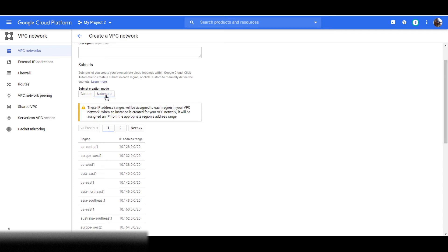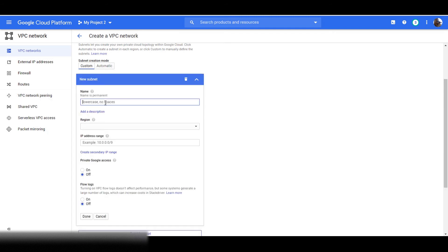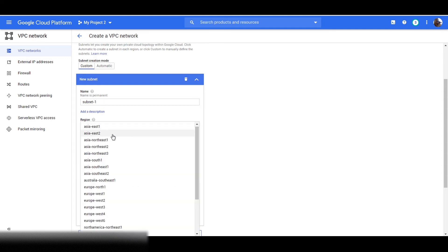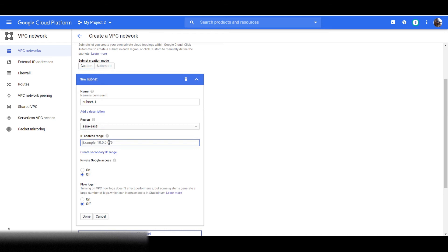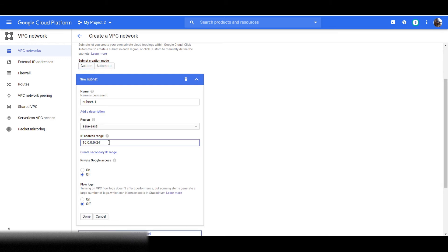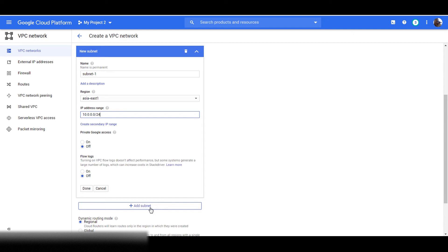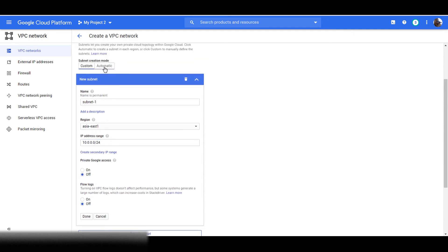In the automatic option, Google Cloud will set the subnets for you. In the custom option, you can create subnets as per your need. To create a subnet through the custom option, first give your subnet a name and select a region, then set an IP address range for your subnet. You can add more subnets by clicking on the add subnet button. We will go with the automatic option.